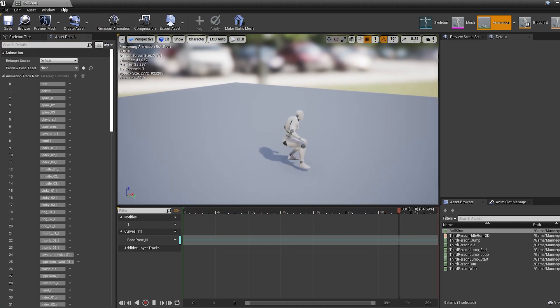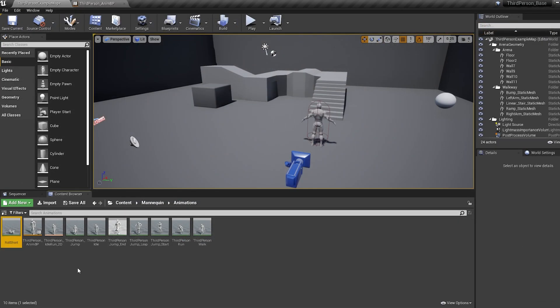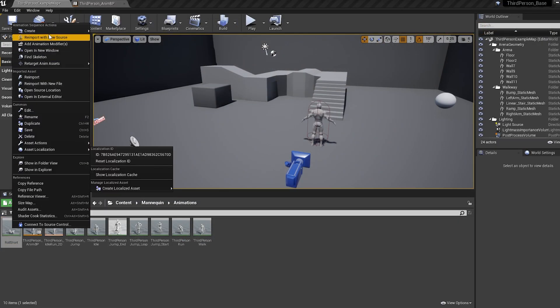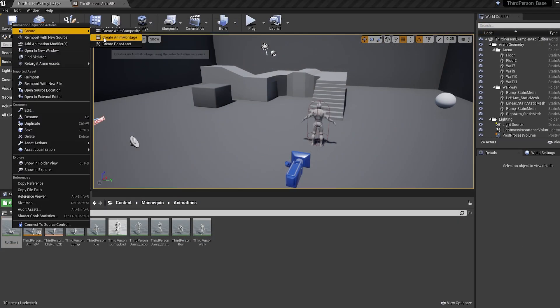Now hop into the viewport, right click the animation, and convert it over to a montage.